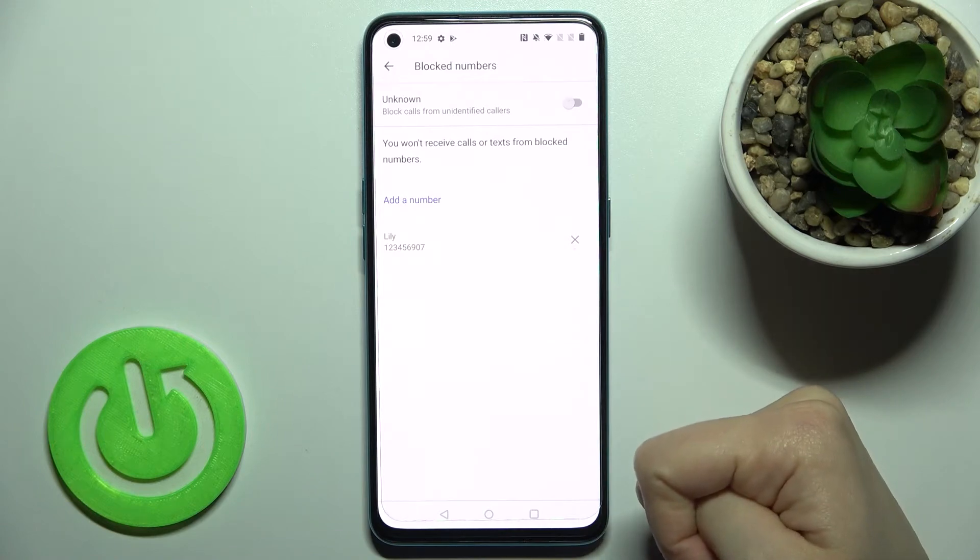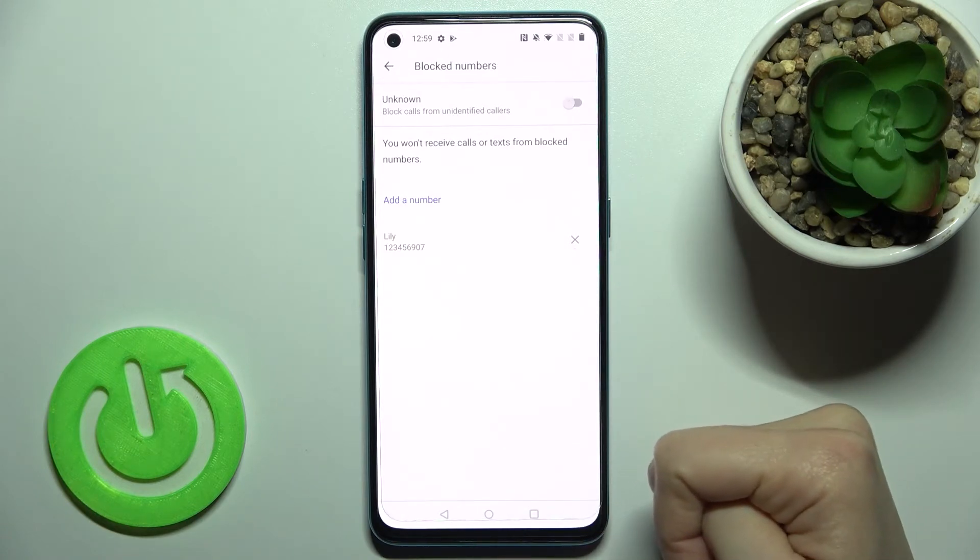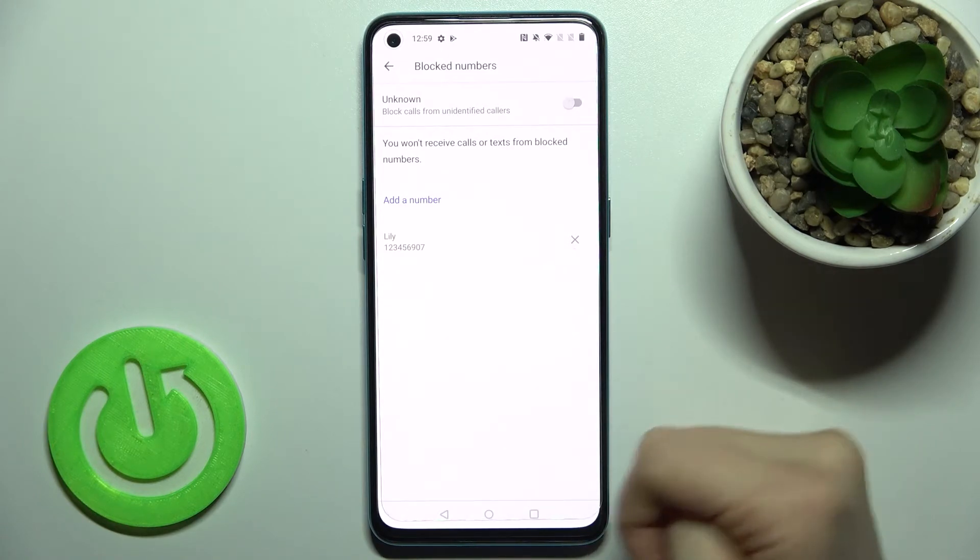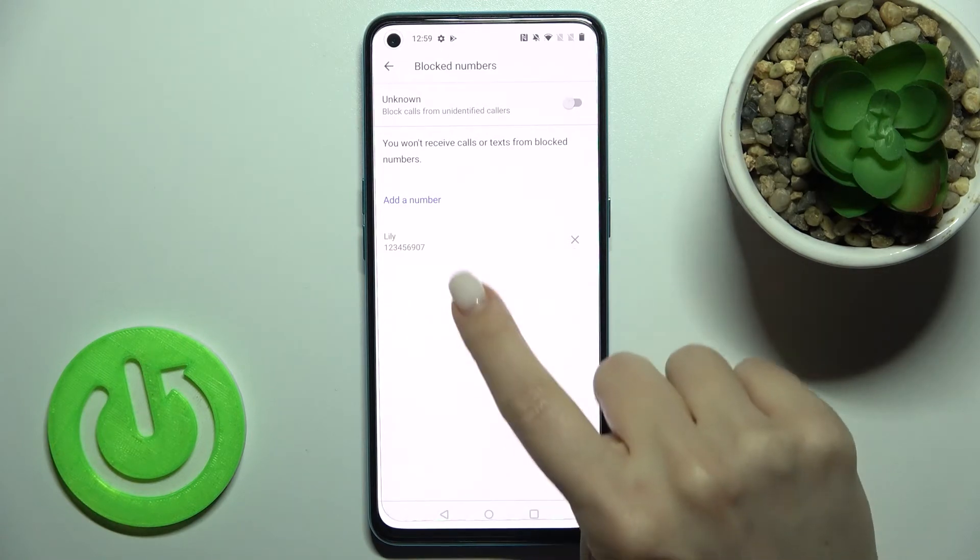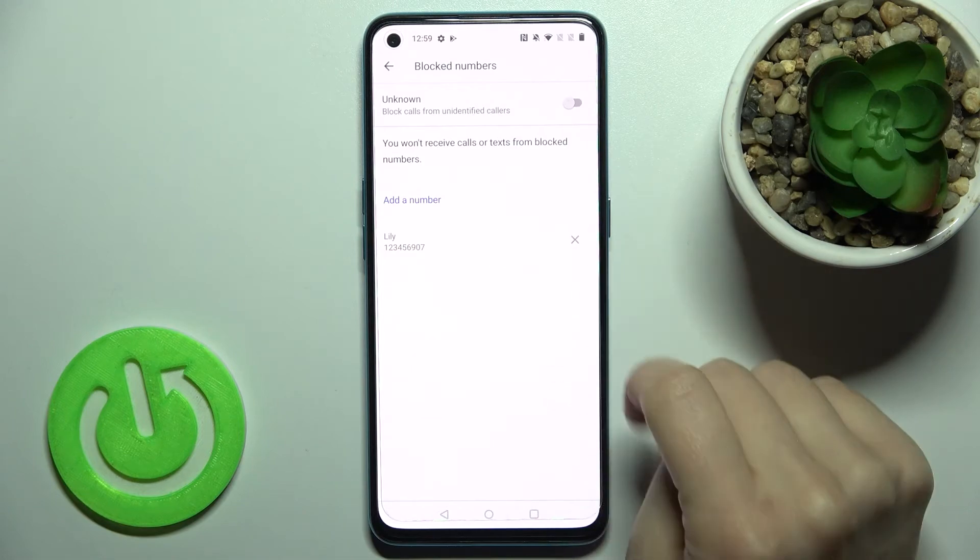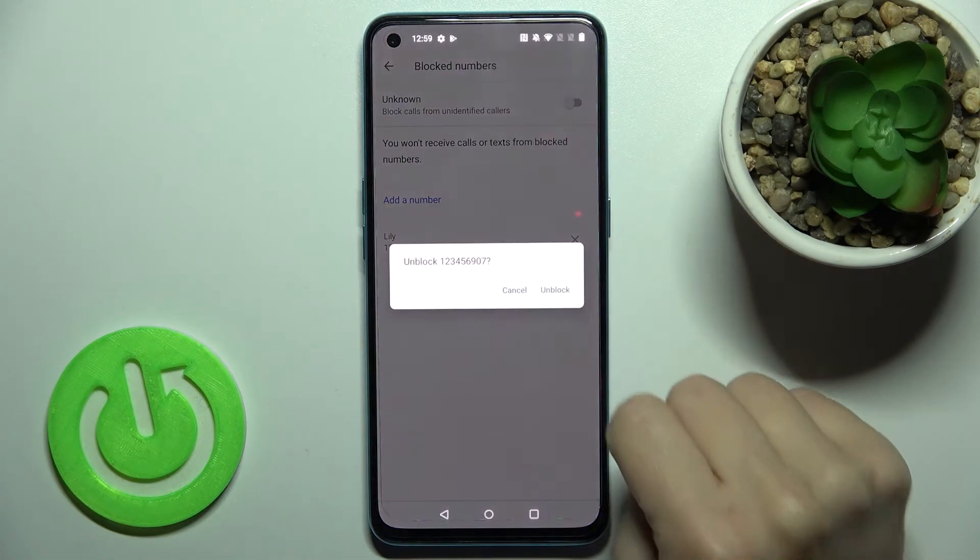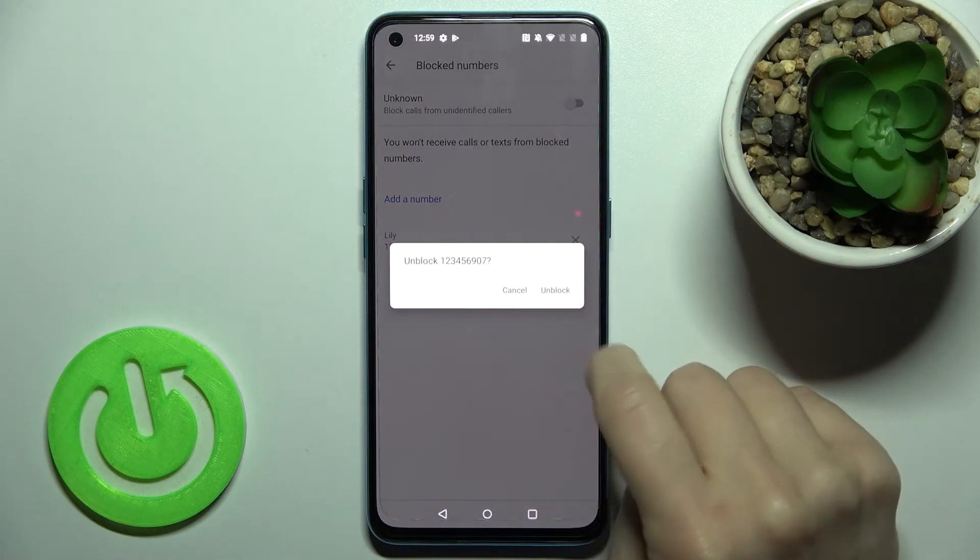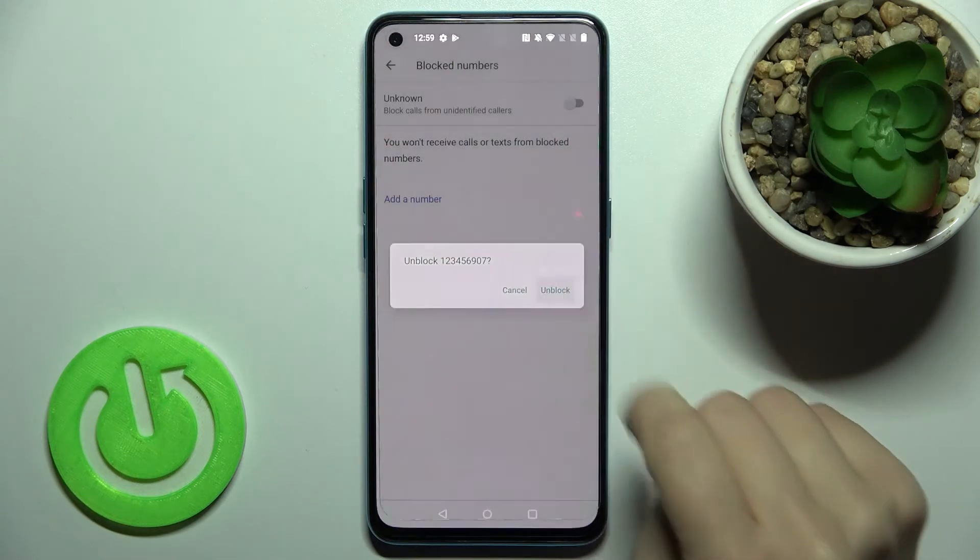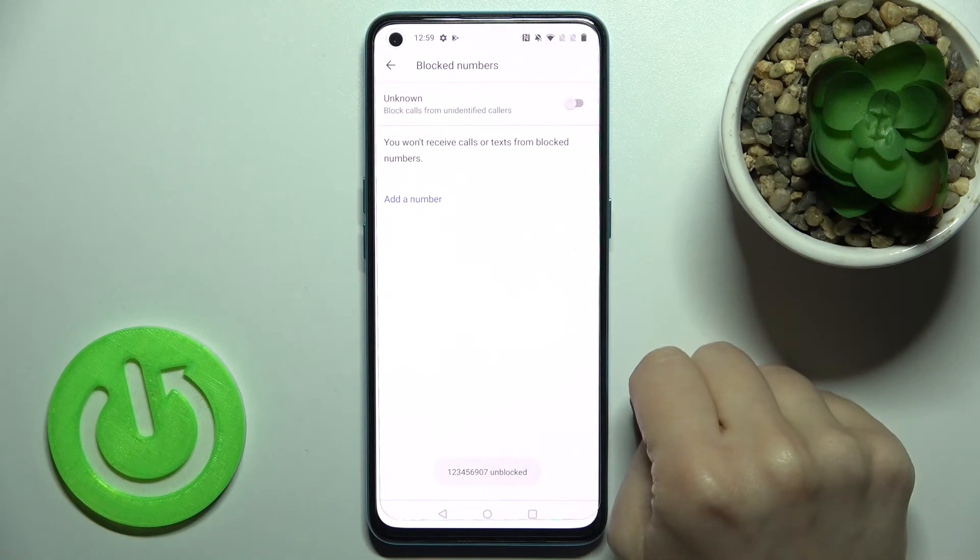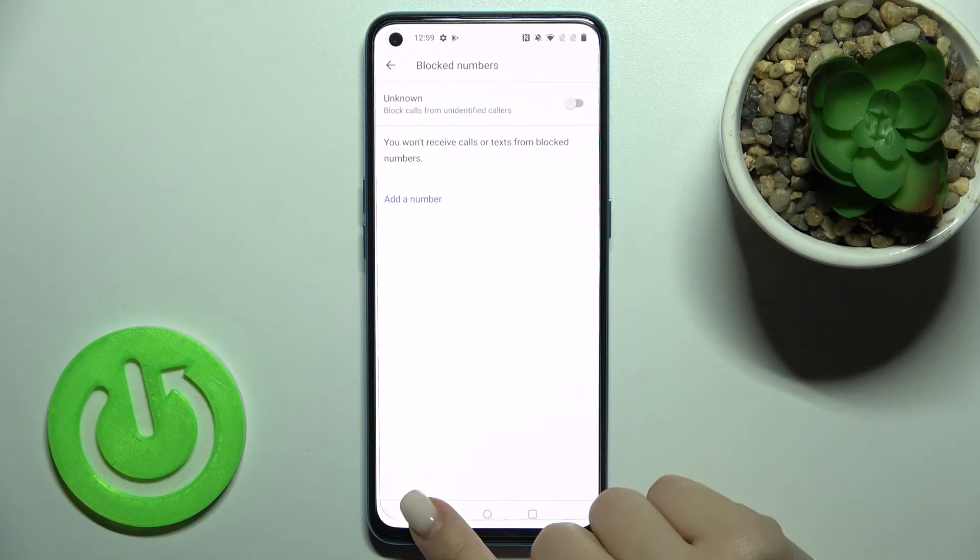As you can see we got here the message that this number is unblocked successfully and just to remove the second number here from the blacklist tap again on the X icon and confirm by tap here.